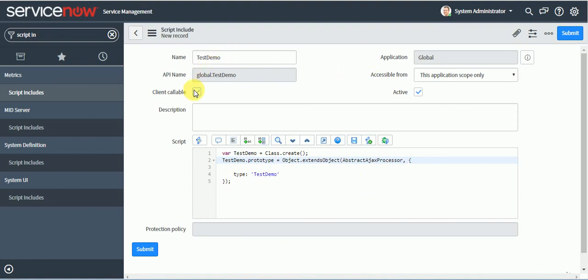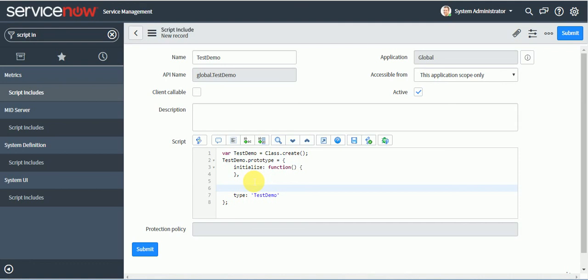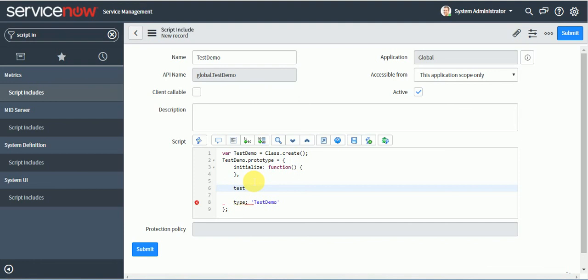So now I will write server side only. So let's say I want to return some value to a business rule from client script in multiple business rules. So I can write down a script include for that. So I will write function name here as test function.